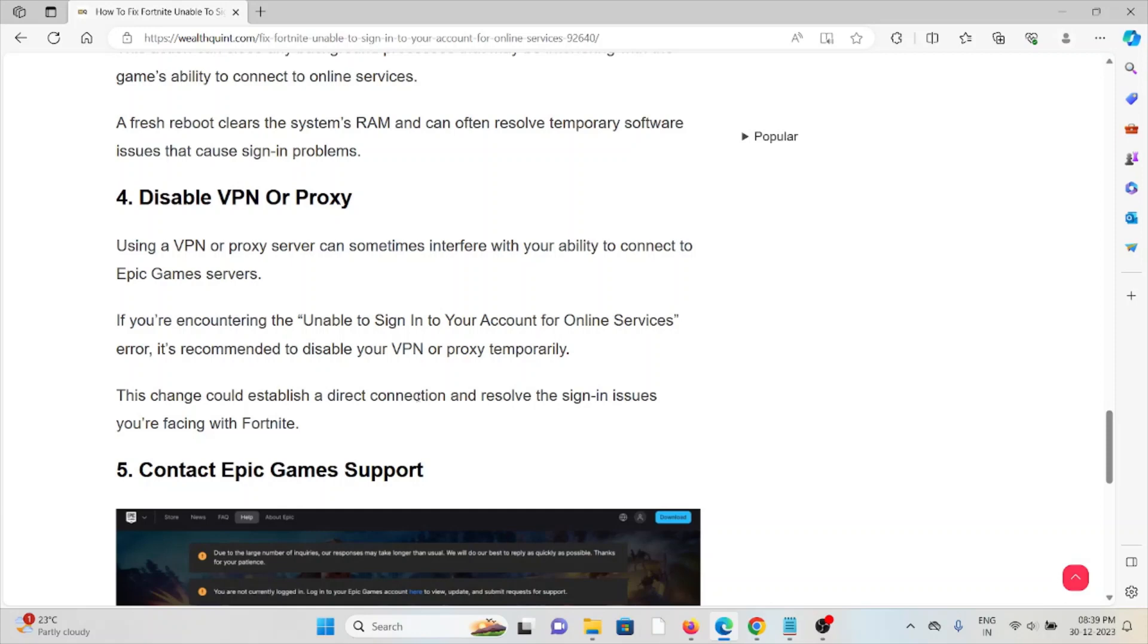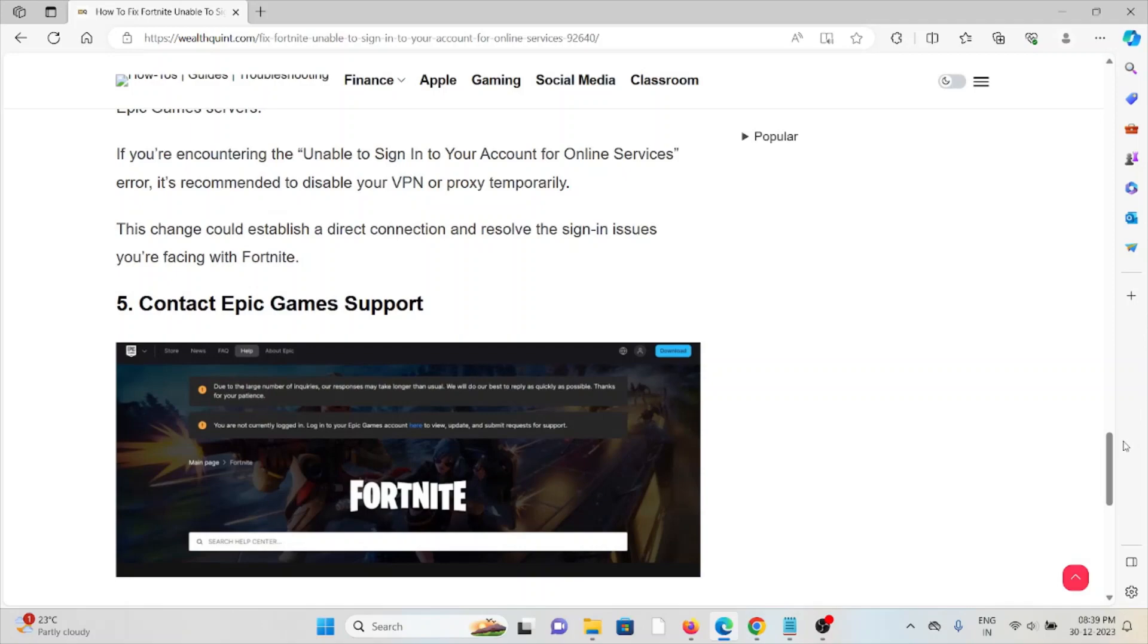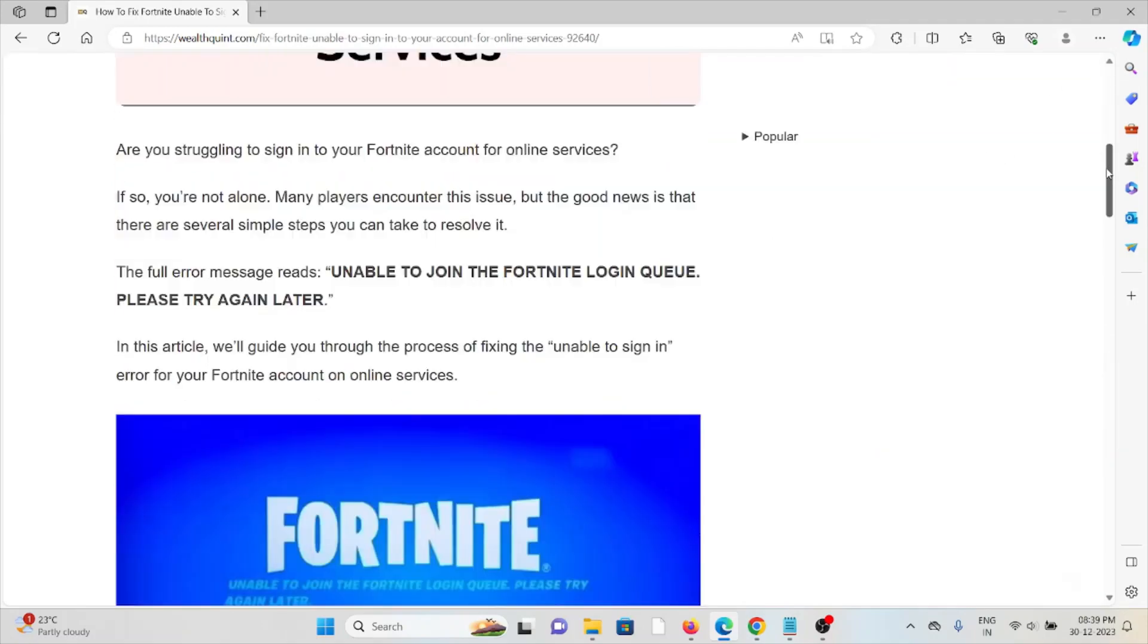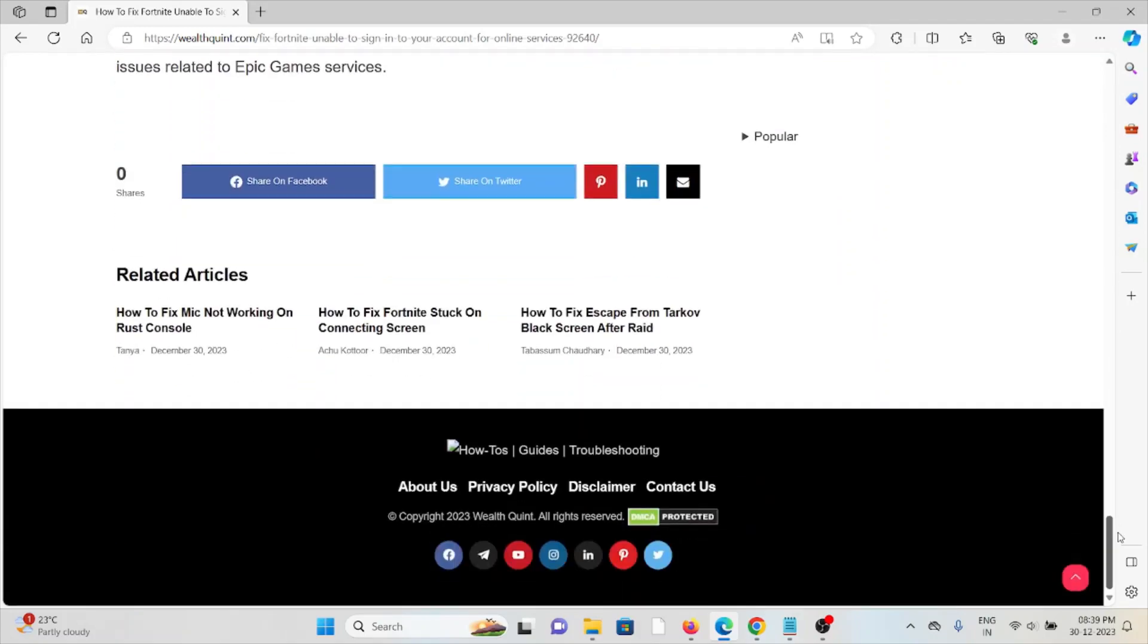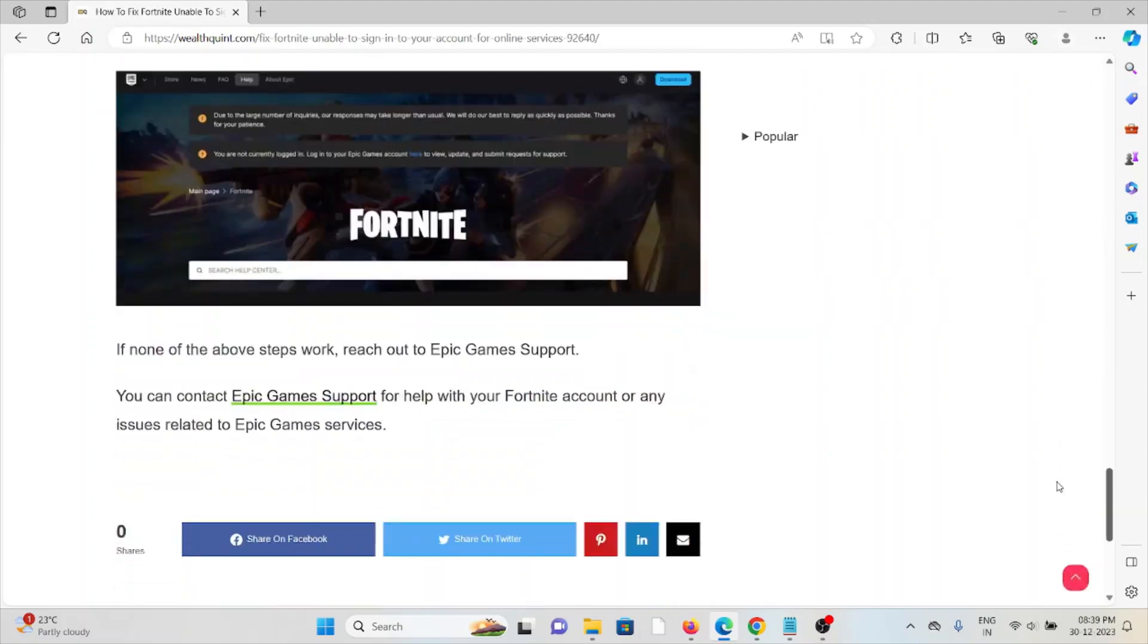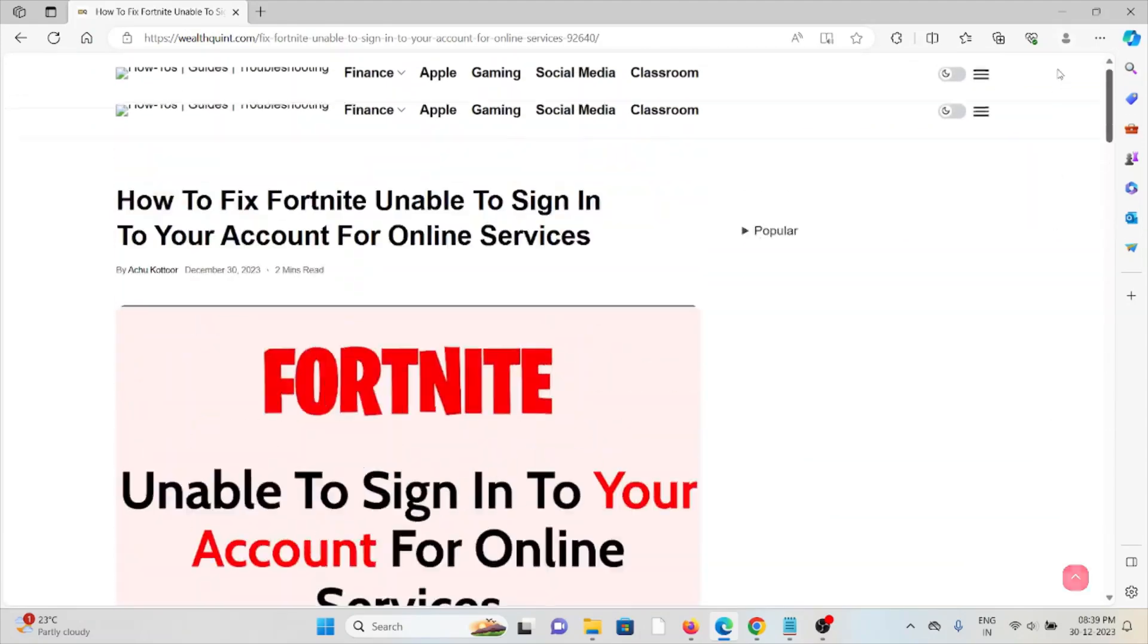The fifth method is contact Epic Games support team. If you have tried all other troubleshooting methods and you're still facing the problem, you can contact the Epic Games support team for assistance. They have expertise, they will help you to fix the problem, and they will give you a better solution. That's all about this, thank you.